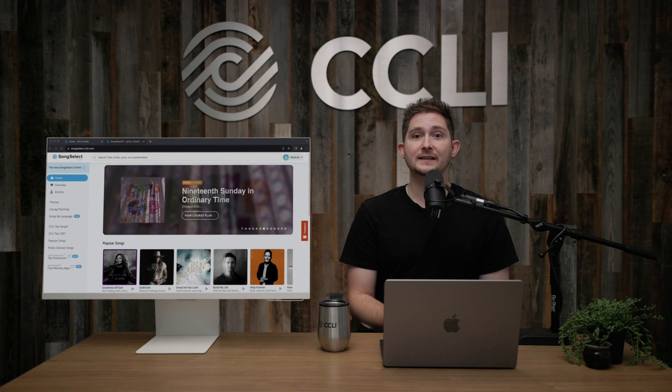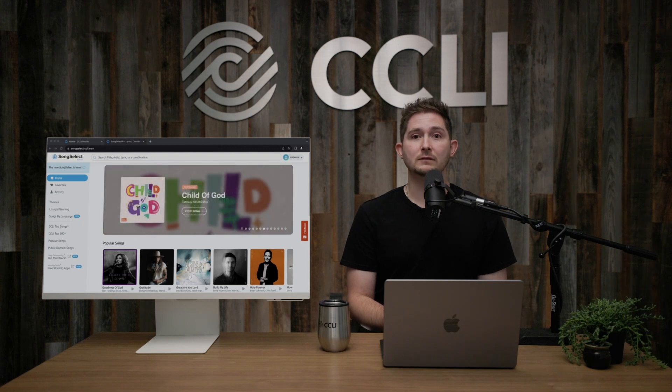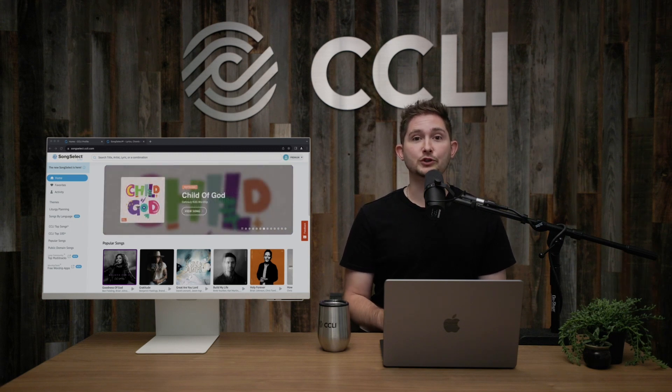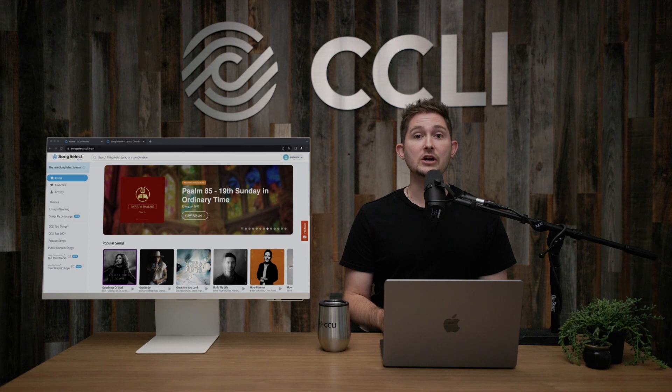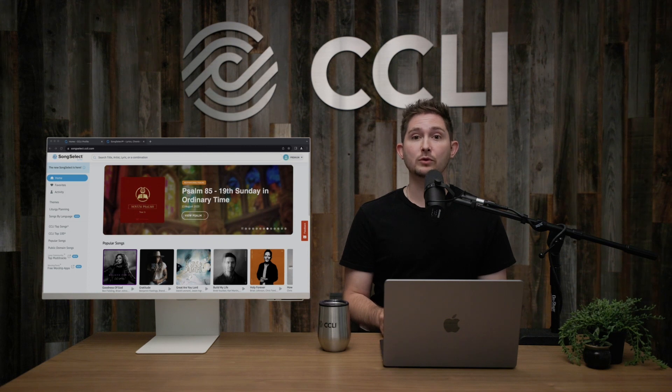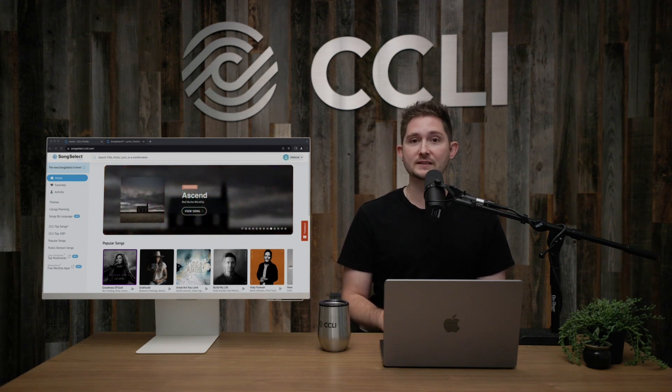So who should have a CCLI profile? If you're responsible for your church's CCLI licensing, you should have a profile and may well be an administrator on your organization account.